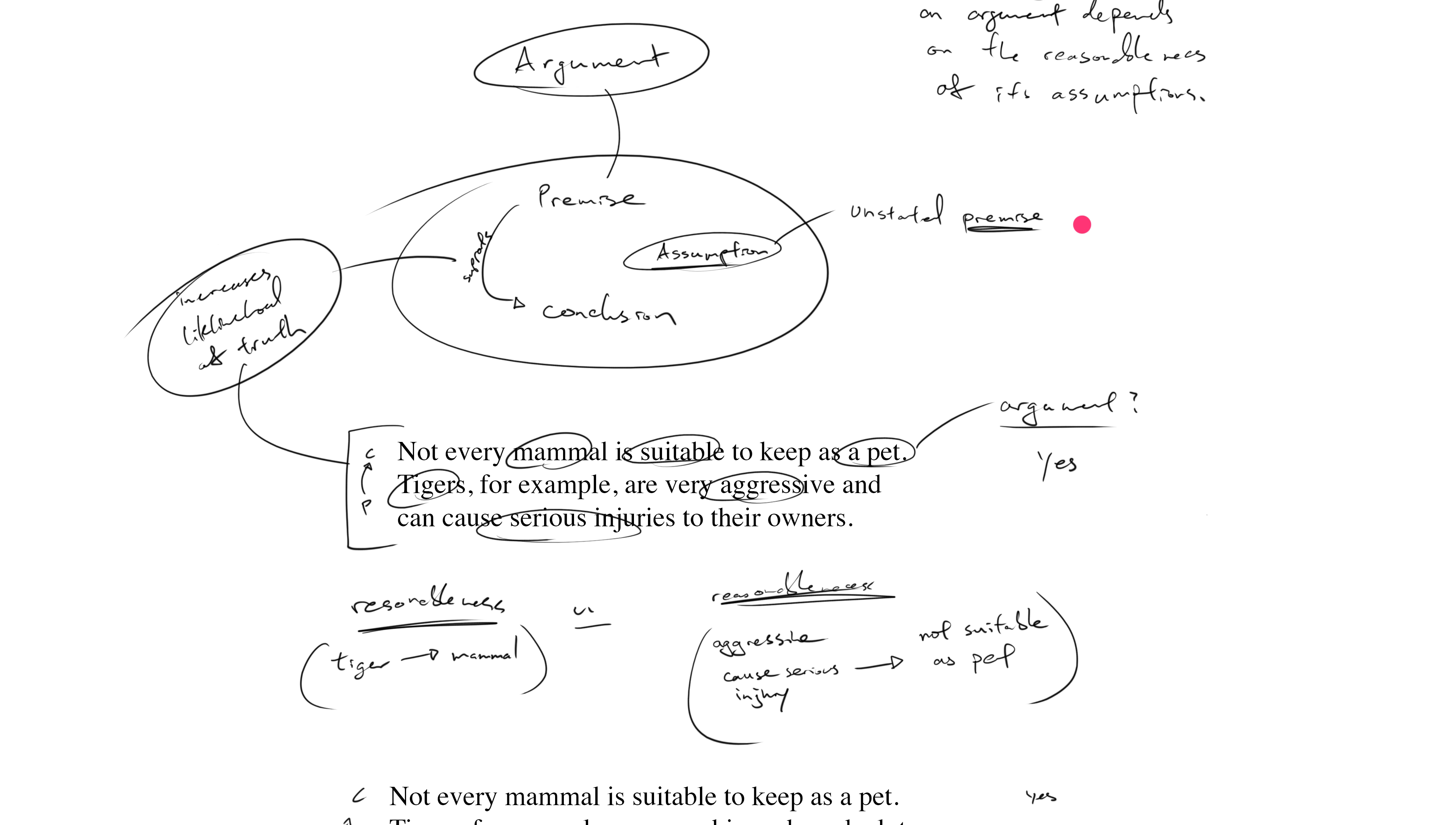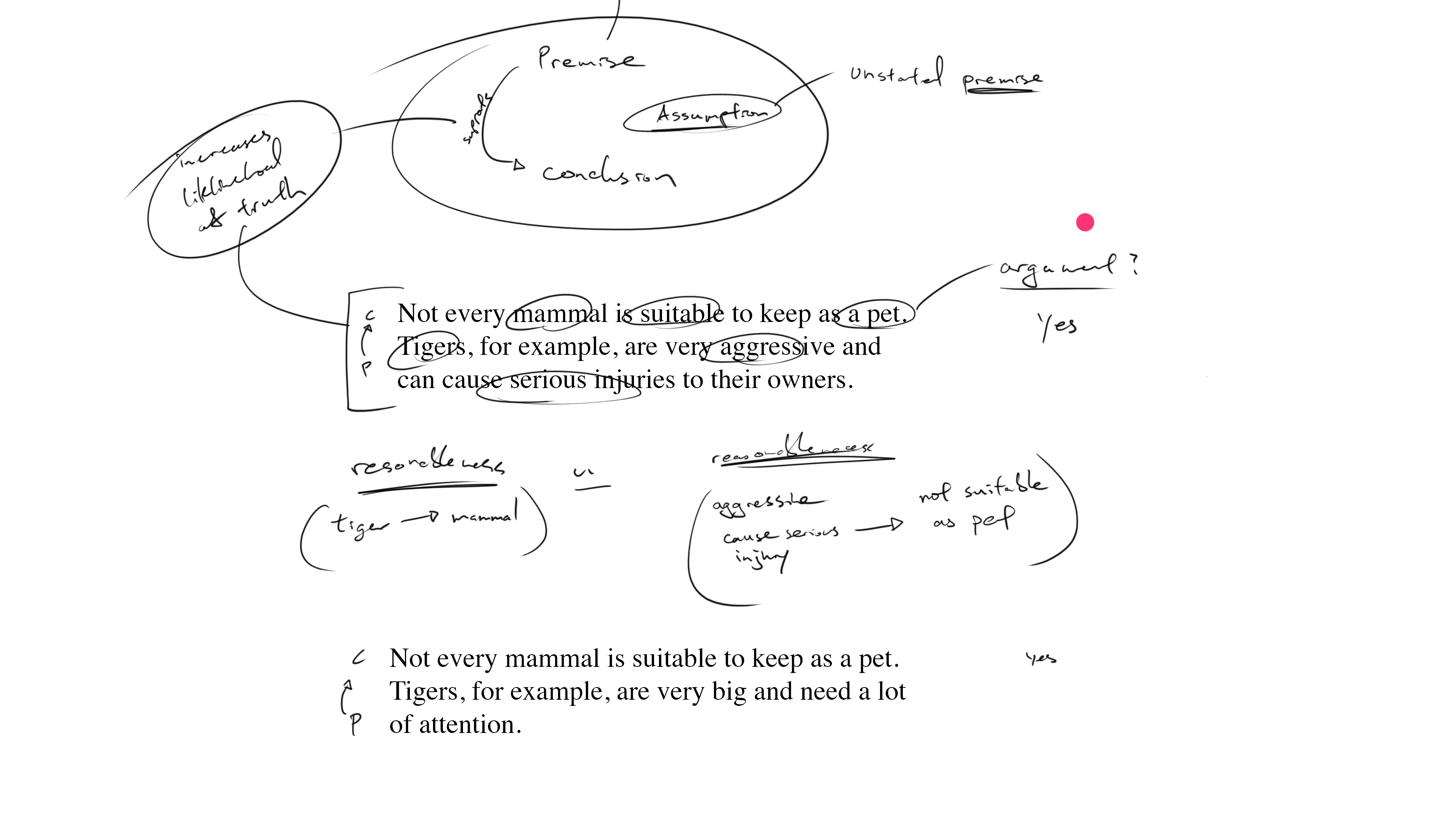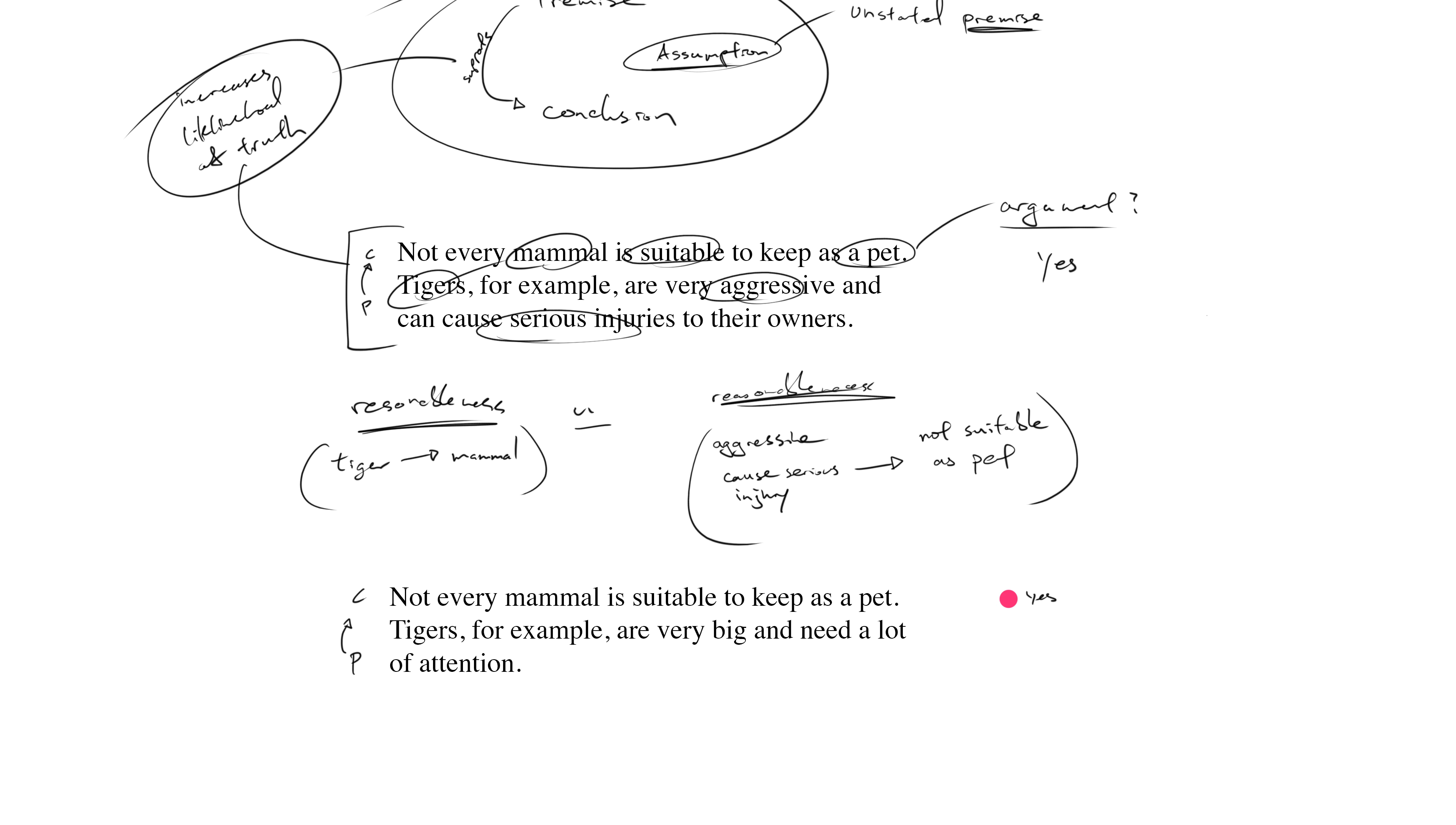Now the next question I want to ask has to do with assumption. Does this argument make any assumptions? Well, of course, once again yes. It makes the same assumption about tigers being mammals, but this time we're looking at a slightly different second assumption.